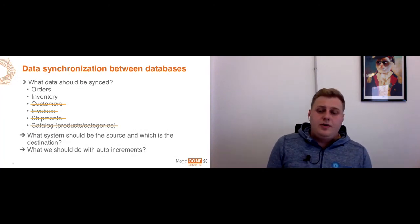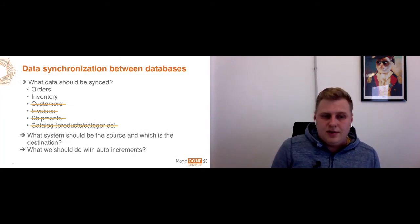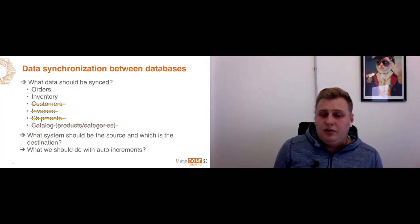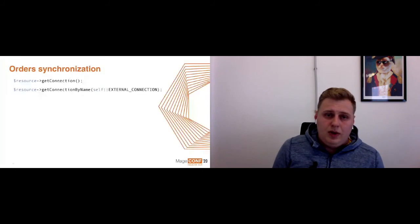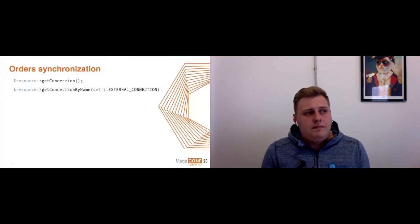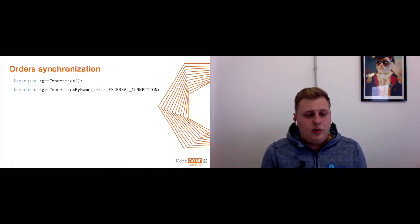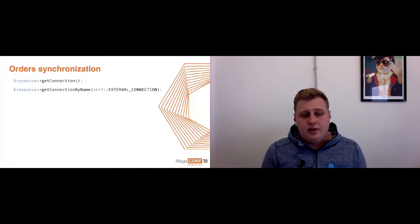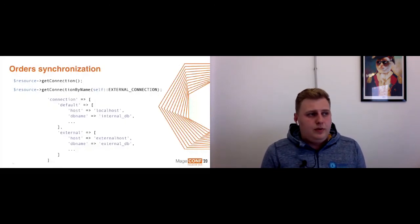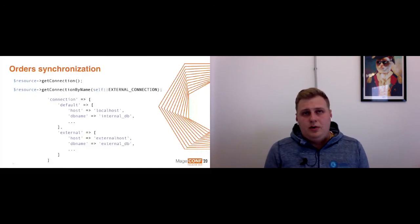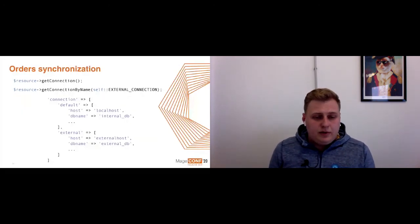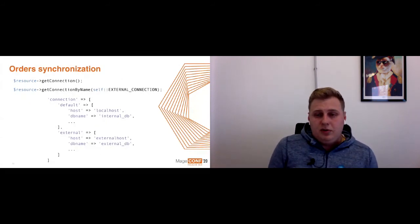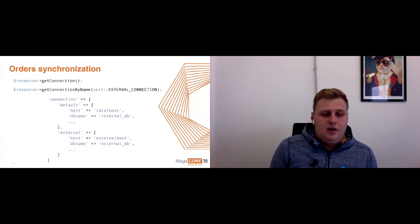For order synchronization, all of us know and use such a method as getConnection, but not all know that there is also another one called getConnectionByName. We tried to do this synchronization easiest, so we wrote some module from Magento 2.1 that will use two different connections to the database: the internal database and external with the new version. All that we need: take data from one table, apply some rules, conditions, modification of data, and save it to the external database. This can be done by a cron job, for example, one time per minute. It's magic.